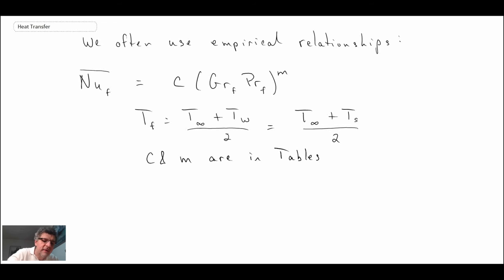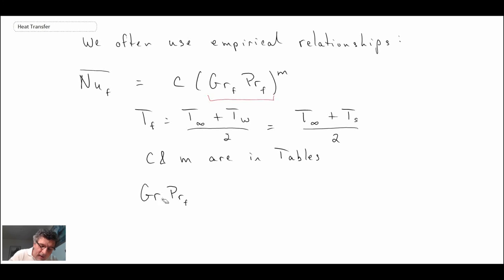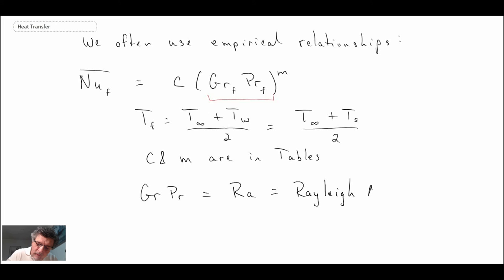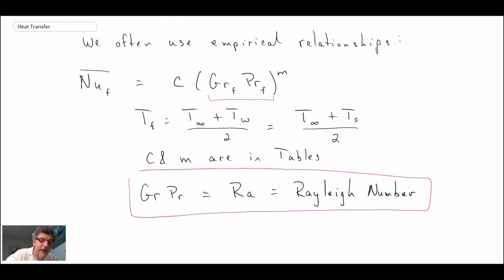Notice that in the equation we have Grashoff times Prandtl — that is a non-dimensional number that often appears when we're dealing with natural convection. Sometimes that product is combined into a new non-dimensional number referred to as the Rayleigh number. Heat transfer loves non-dimensional numbers; we have a lot of them. The Rayleigh number is Grashoff times Prandtl, and you'll see it quite often in correlations for free or natural convection.